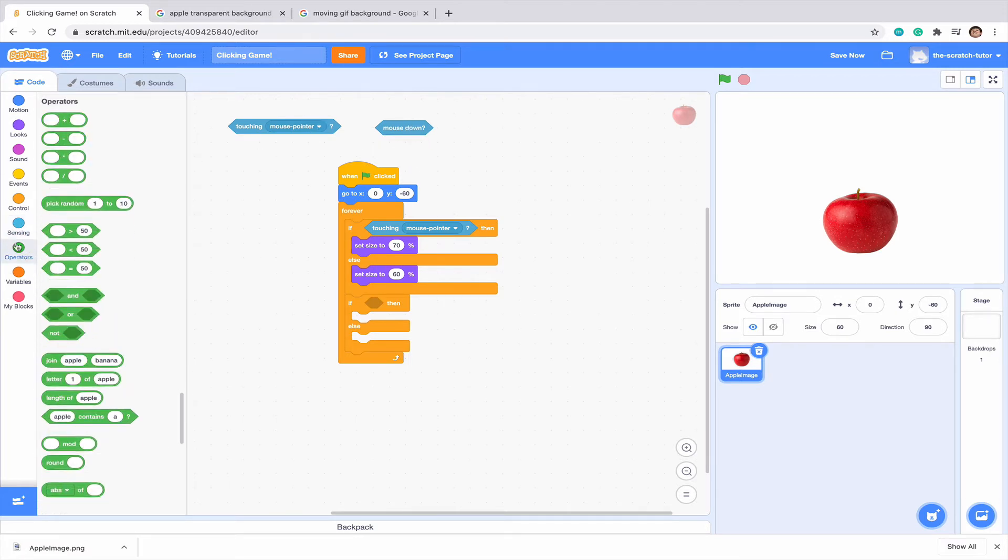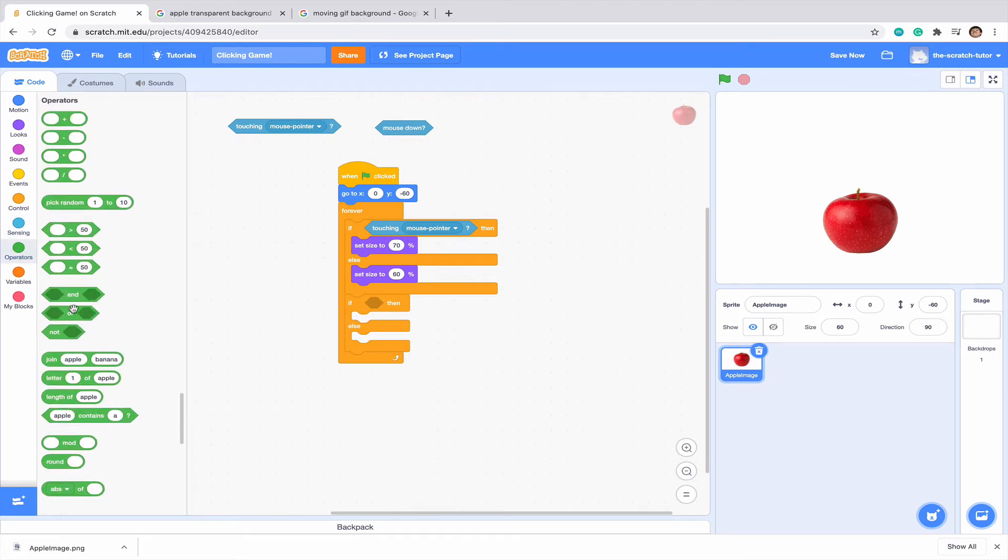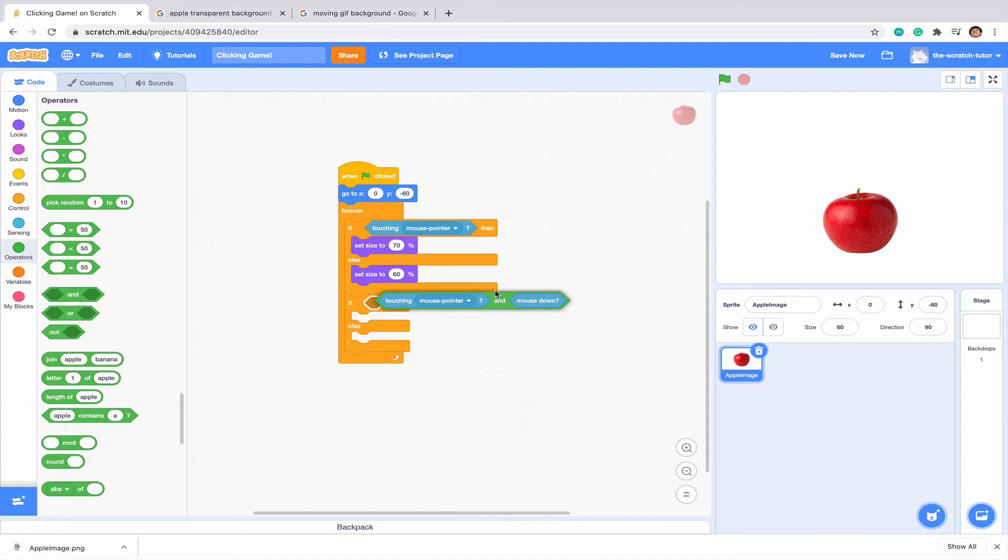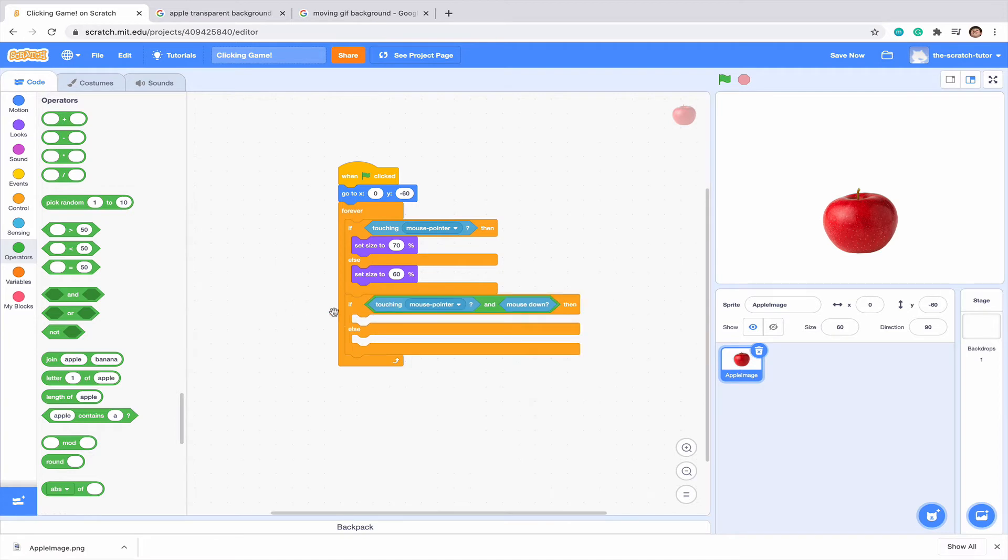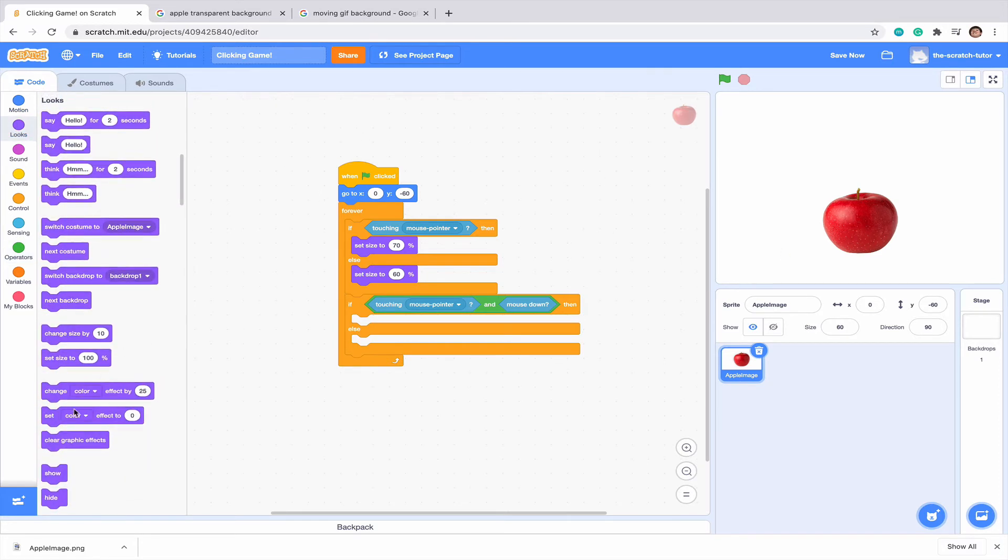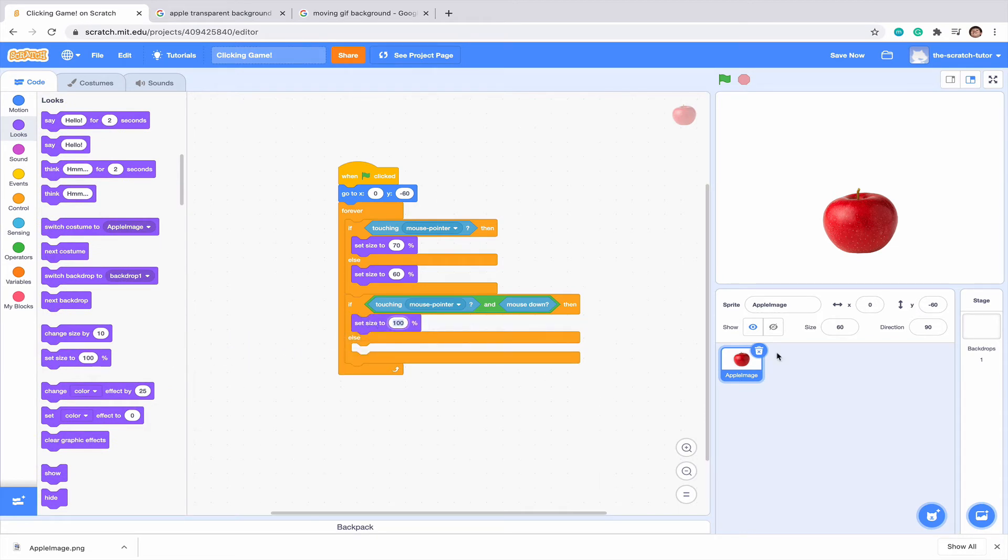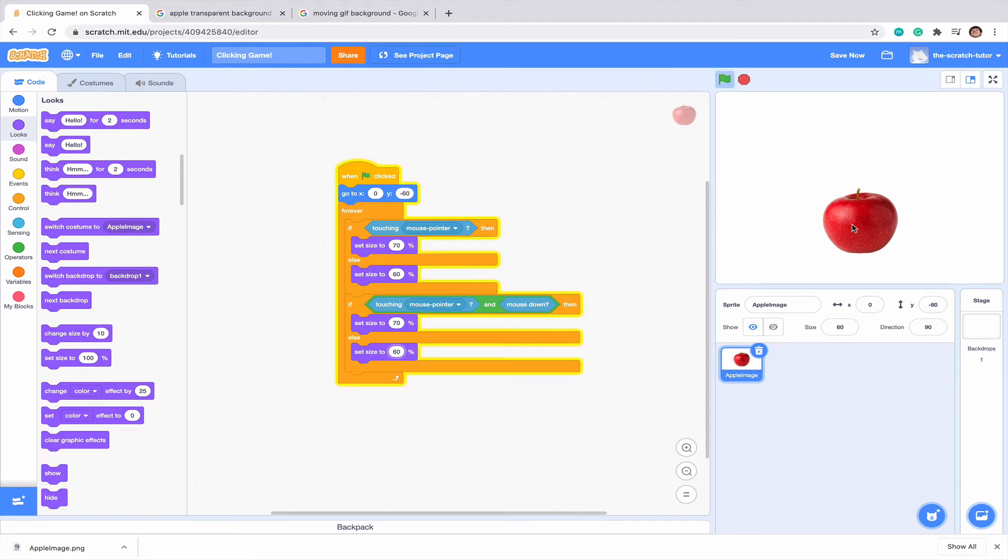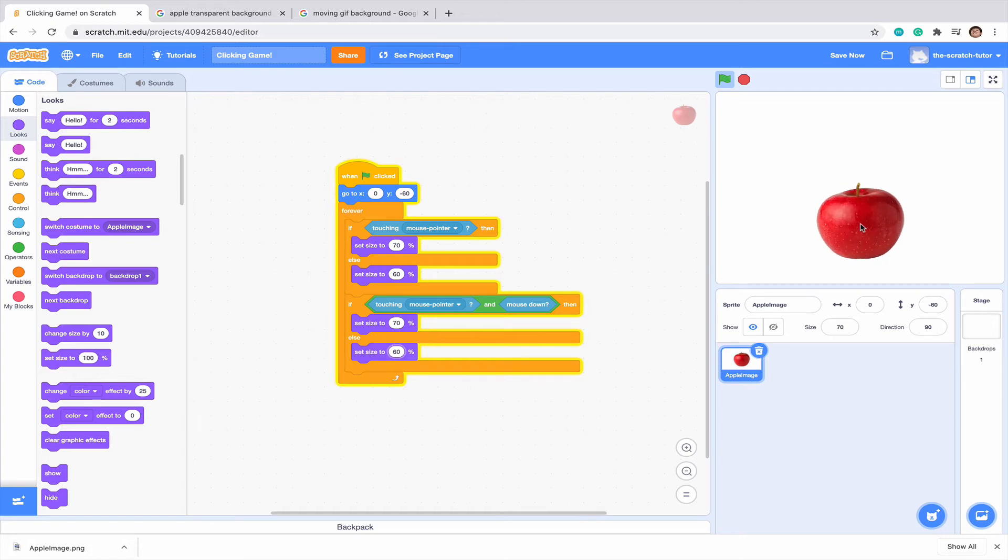We want both these to work together. So I'm going to go to our operators here and drag in an and block. Put both of them inside of the and block and put it into the if else statement. So if we're touching this sprite and we're clicking, then we should make it grow. Let's set our size to 70 and then otherwise set it to 60. So we can see when we click it, the code works and we can tell each time we click it.